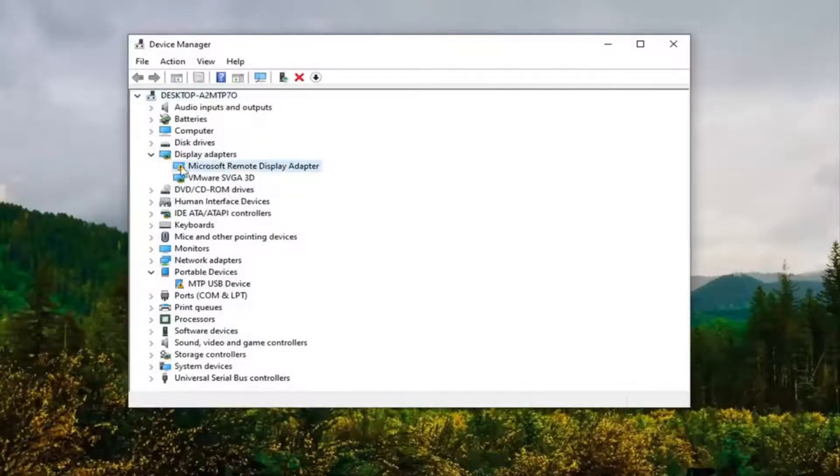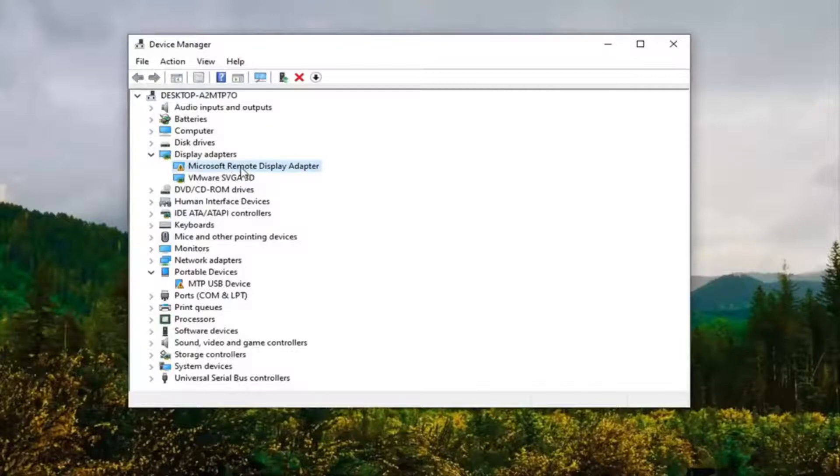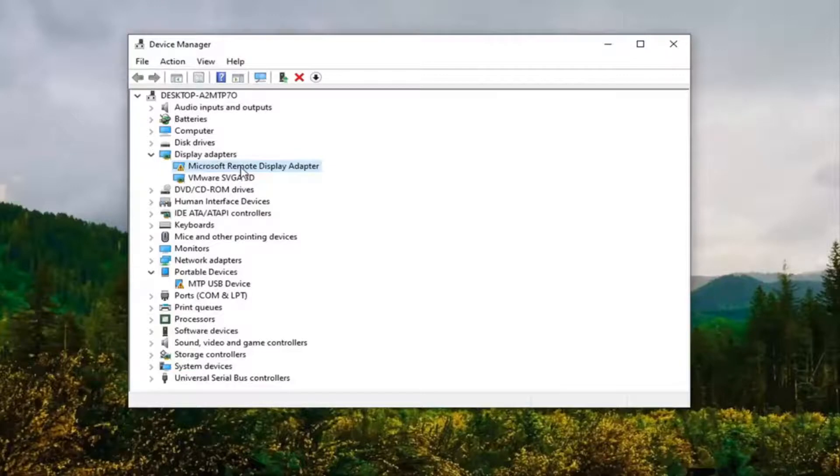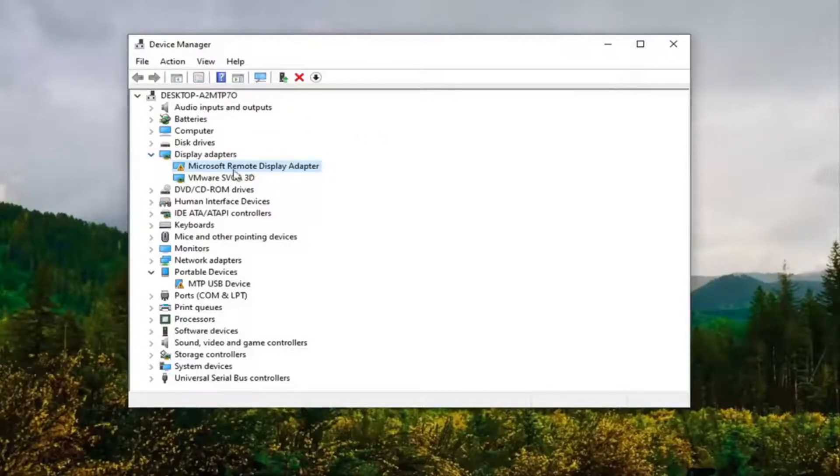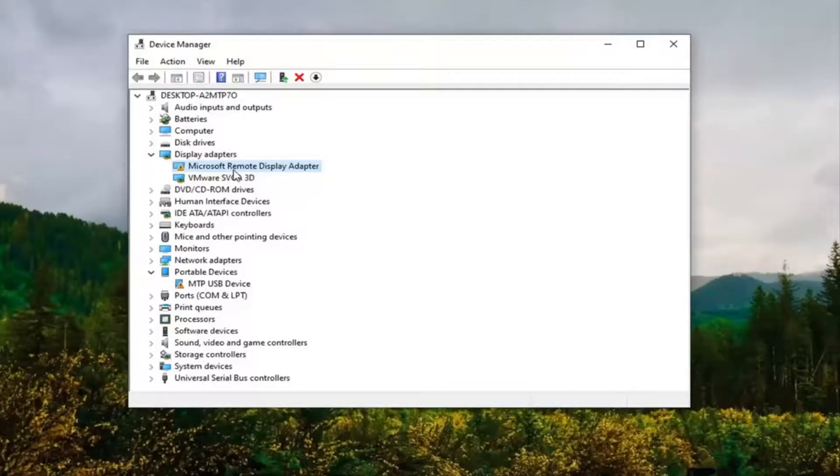Again, you could probably just swap this out with whatever would be your applicable driver for your monitor. This is just obviously an example demonstration tutorial. There's a near infinite number of different possibilities that you could have for this, so we're just doing the most broad and generic one possible, but it should be able to be applied to just about any situation.